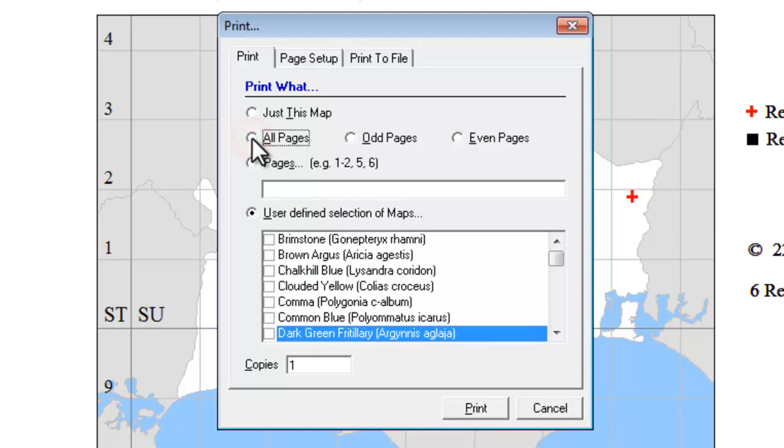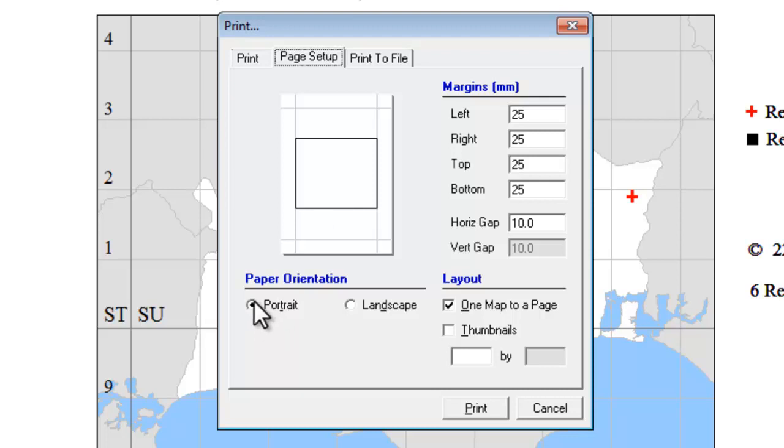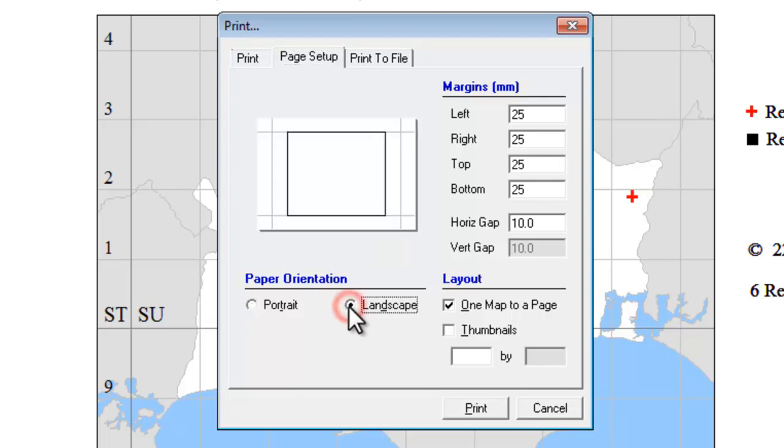We'll stick with the All Pages option for the moment. If you then go over to Page Setup, by default what MapMate will do is print one map on each page and you can choose whether that comes out in portrait format or landscape format, which will give you the largest possible map on your page.